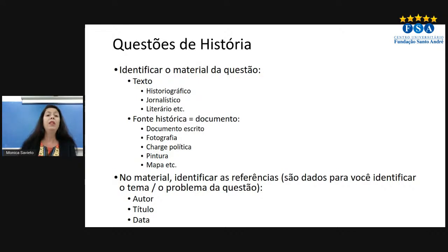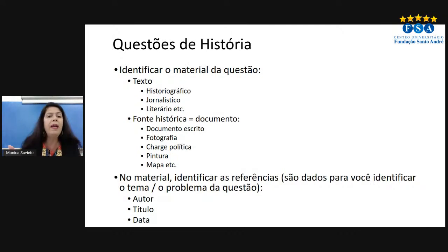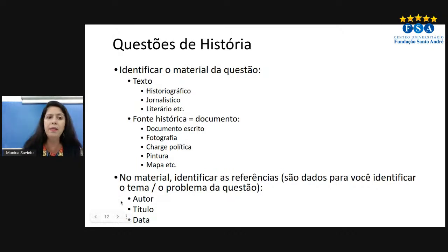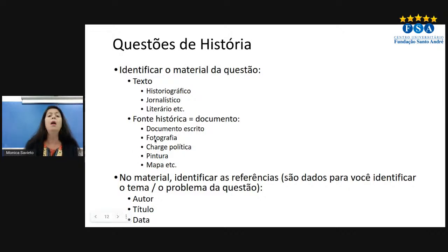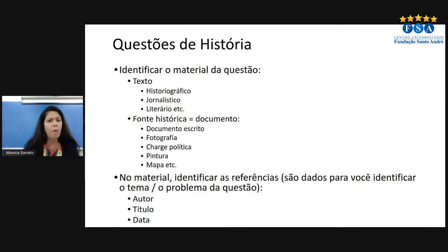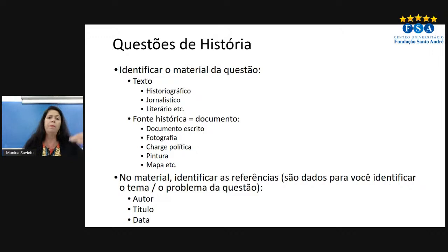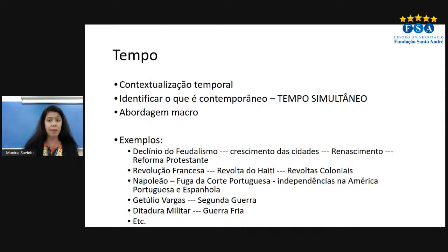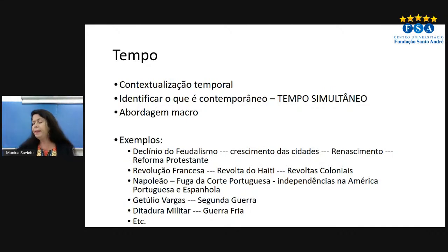No caso das questões de história, o que a gente tem é sempre um material junto ao Enem que traz a contextualização da pergunta. A pergunta nunca é simplesmente 'o que é tal coisa?' — eles dão referências, um contexto, e sempre há materiais a serem analisados. Isso também acontece na redação. Vejam: às vezes tem uma fotografia, uma pintura, uma charge política, por vezes um mapa, uma tabela, ou um texto literário e historiográfico. Identifiquem esse material — por vezes sabendo quem é o autor, o título, quando foi escrito. Isso faz com que a gente tenha uma referência com relação ao tempo.